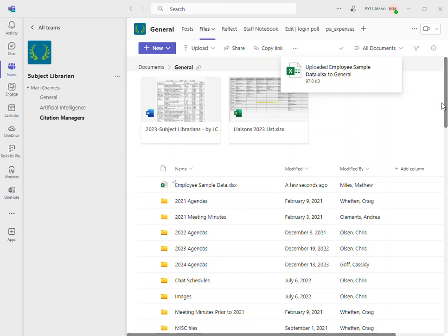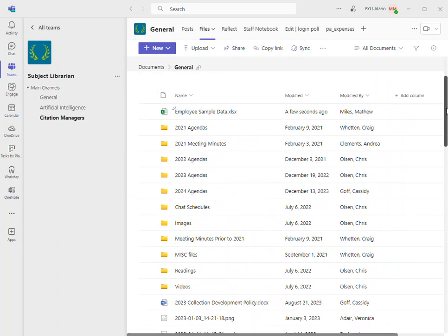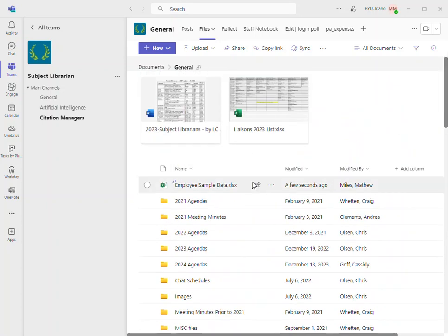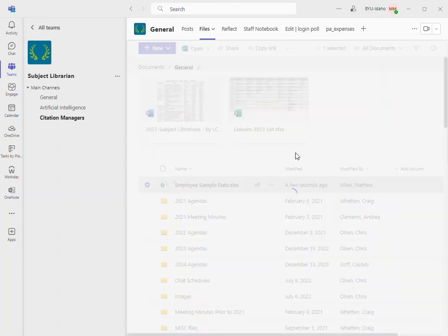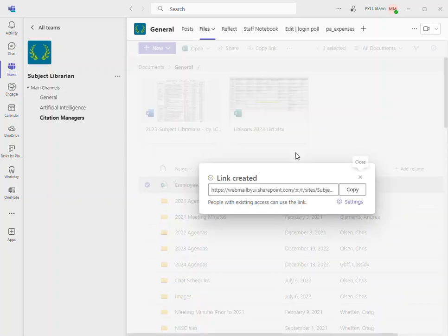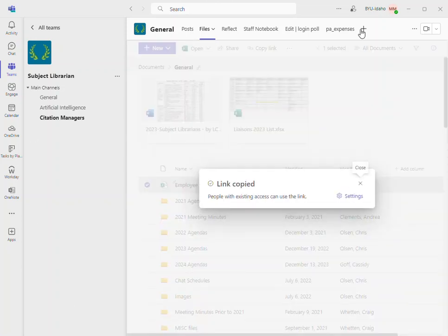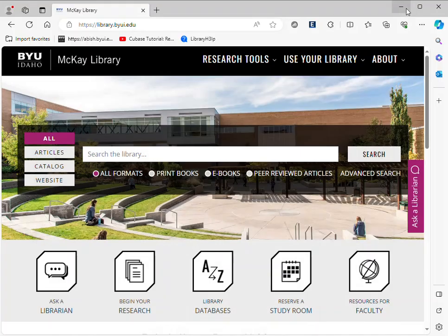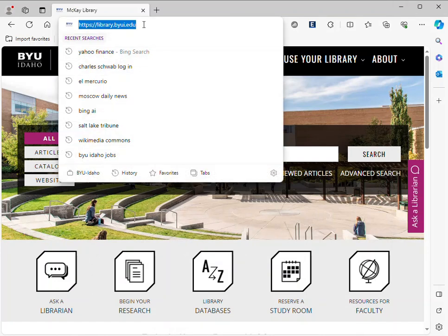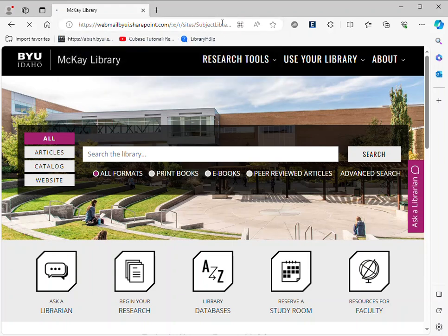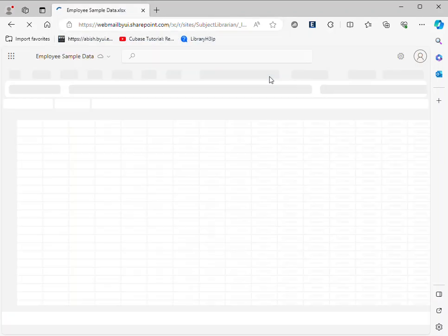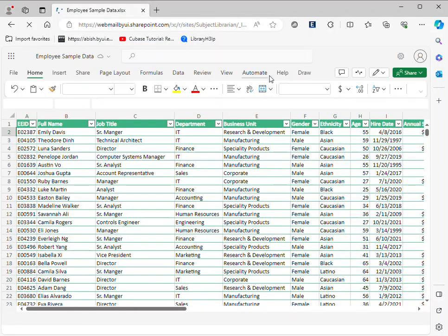Now that's complete, I can copy the link. Then I can go over to my web browser, Edge, and open up that Excel data.